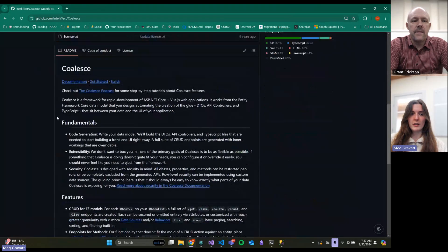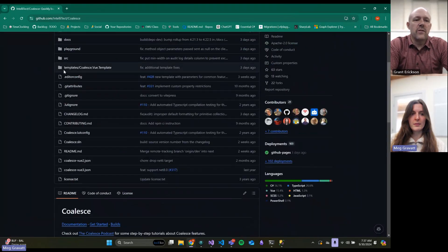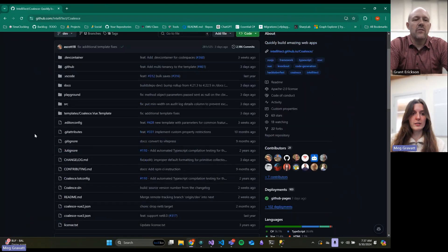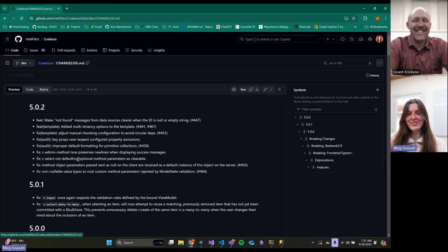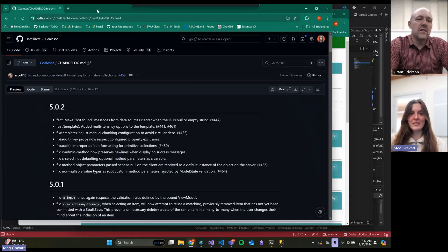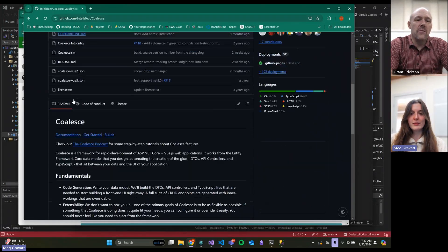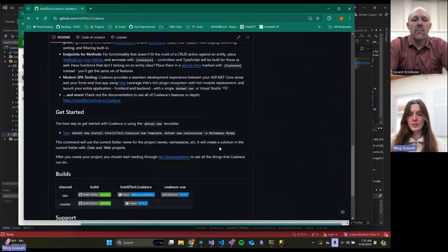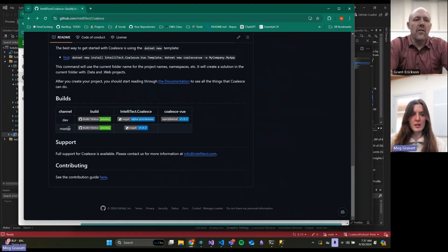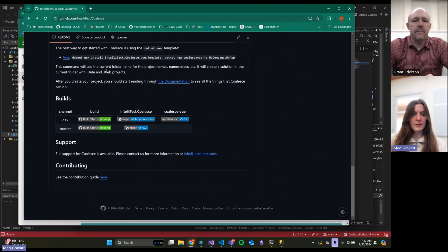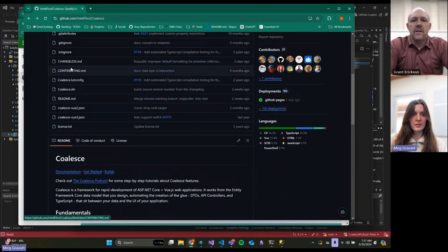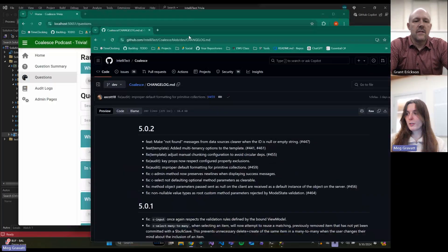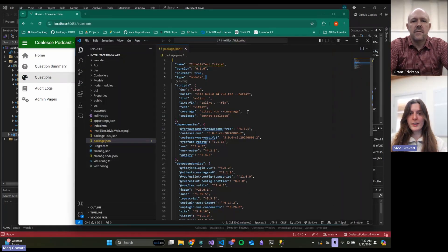To find the latest Coalesce version, you're going to go to the GitHub page, and you can look at the bottom and it'll show you whatever the current build is. You can also just go look at the changelog. The changelog is going to show you the latest one. At the bottom, there's the little tag labels. You can see which ones are building. So there's your 5.0.2s.